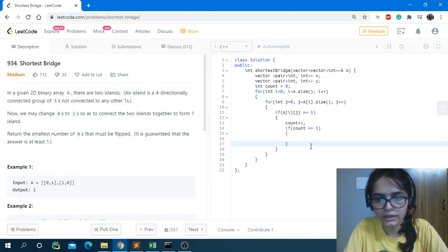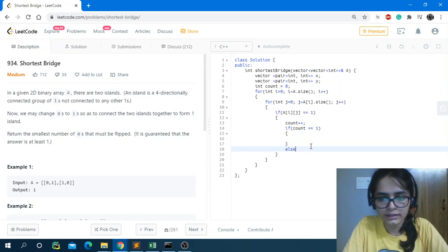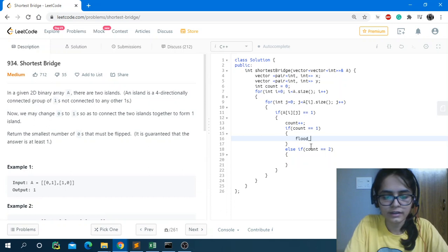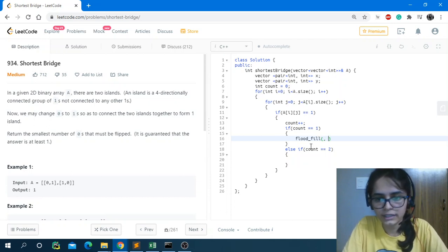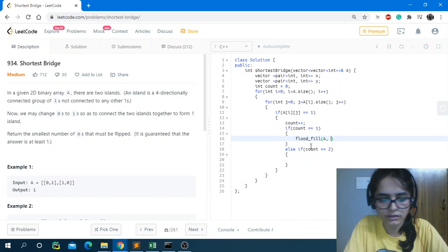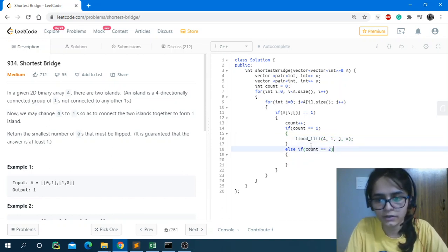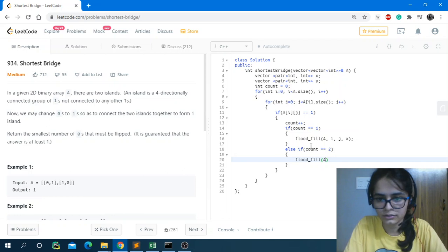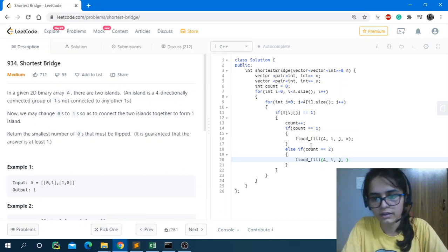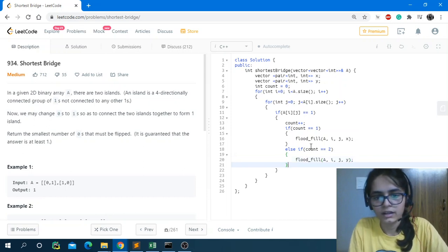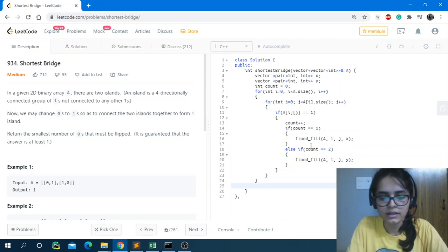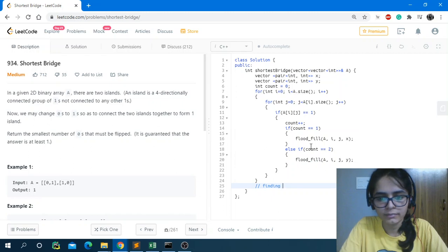When count equals one, we call flood fill passing A, i, j, and X, storing all coordinates in the X vector. For the second island condition, we call flood fill passing A, i, j, and Y. Once this if-else logic is done, we write the logic for finding the minimum distance.